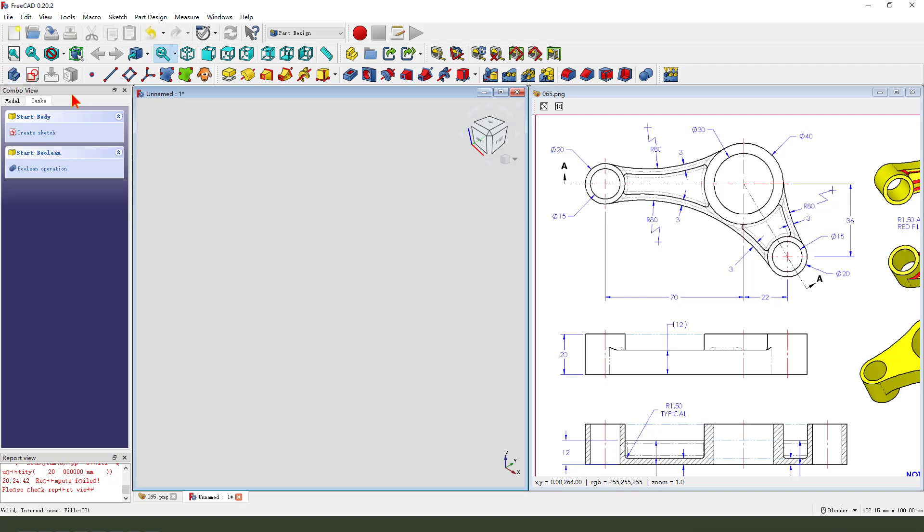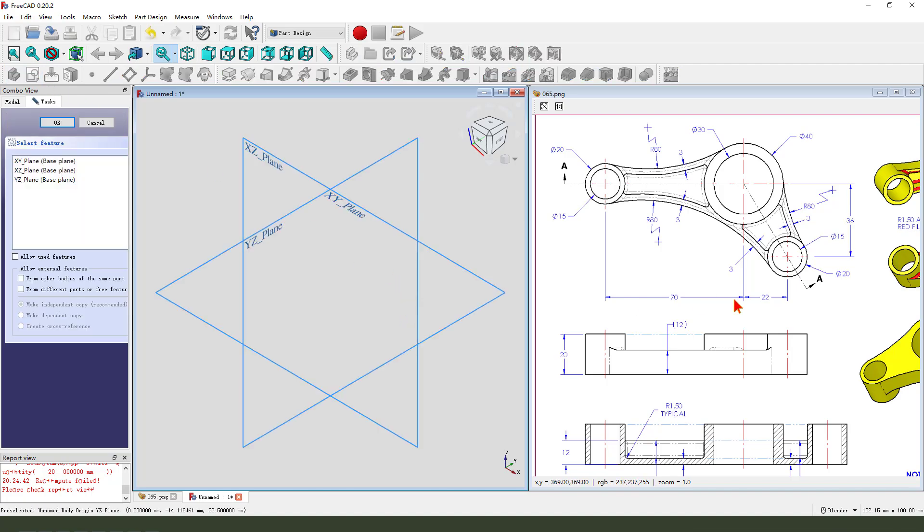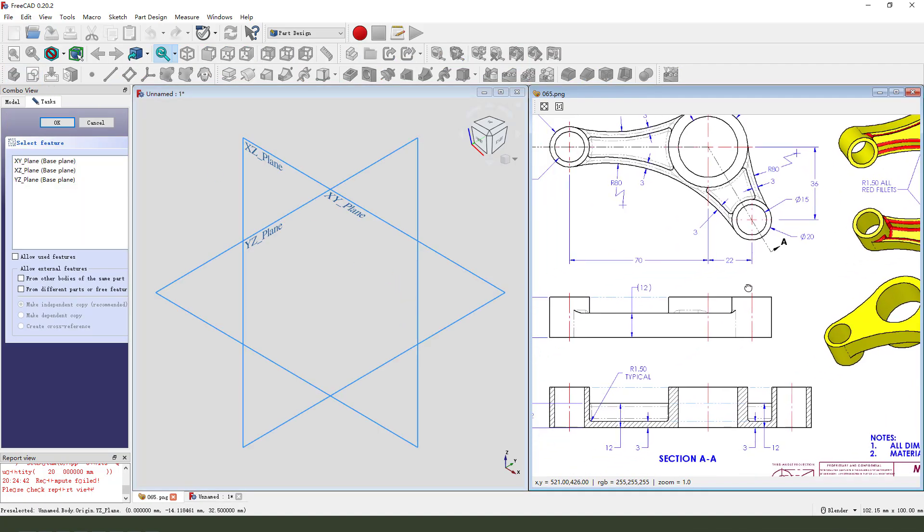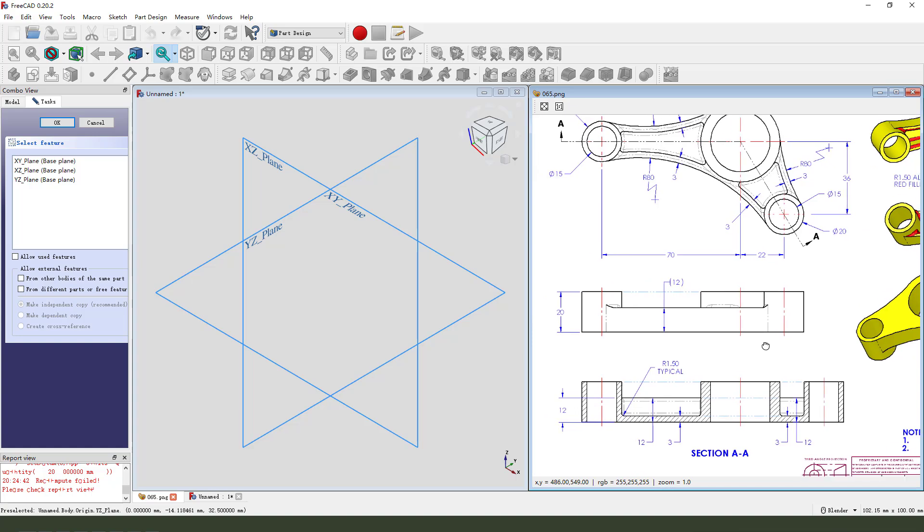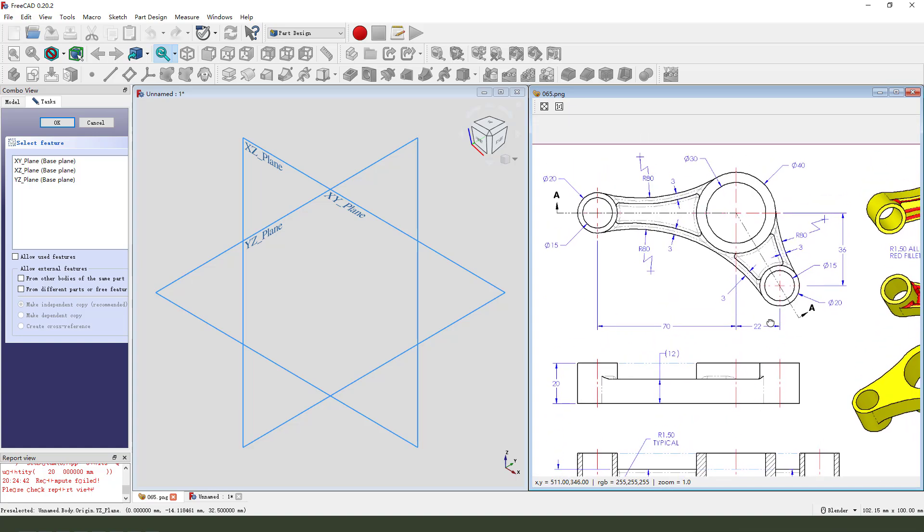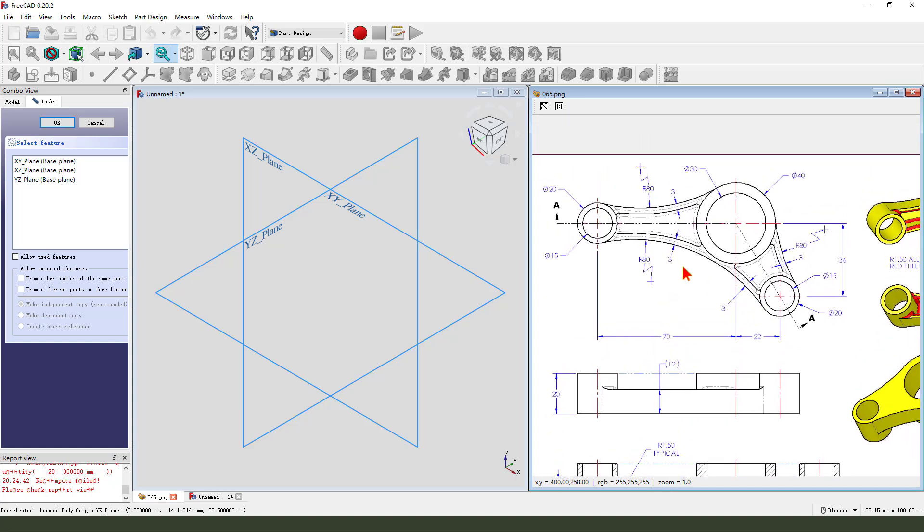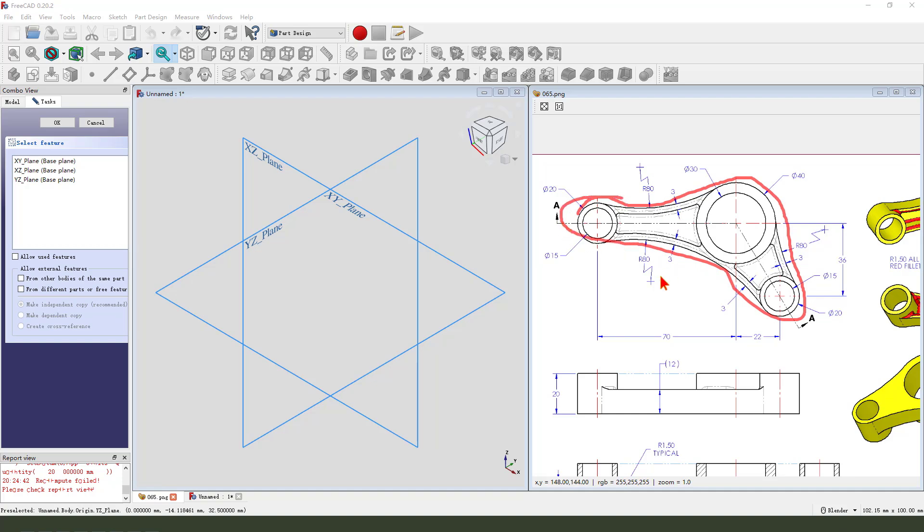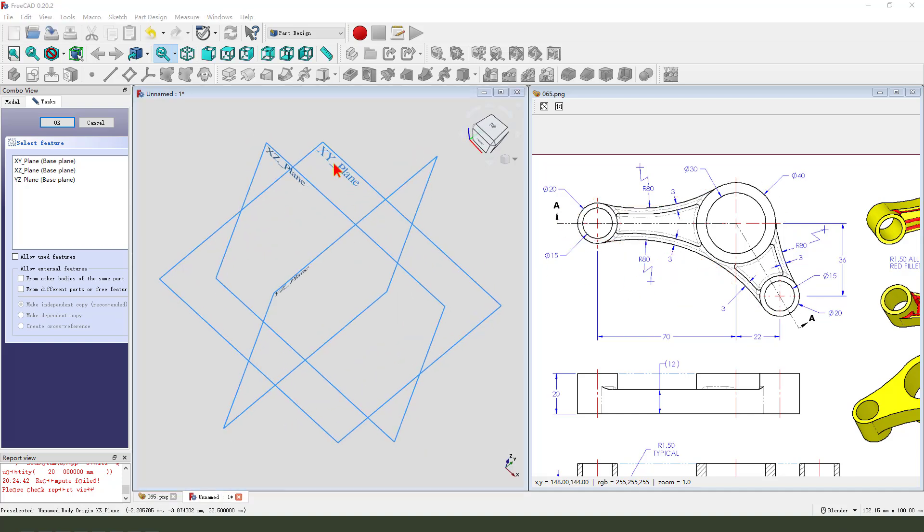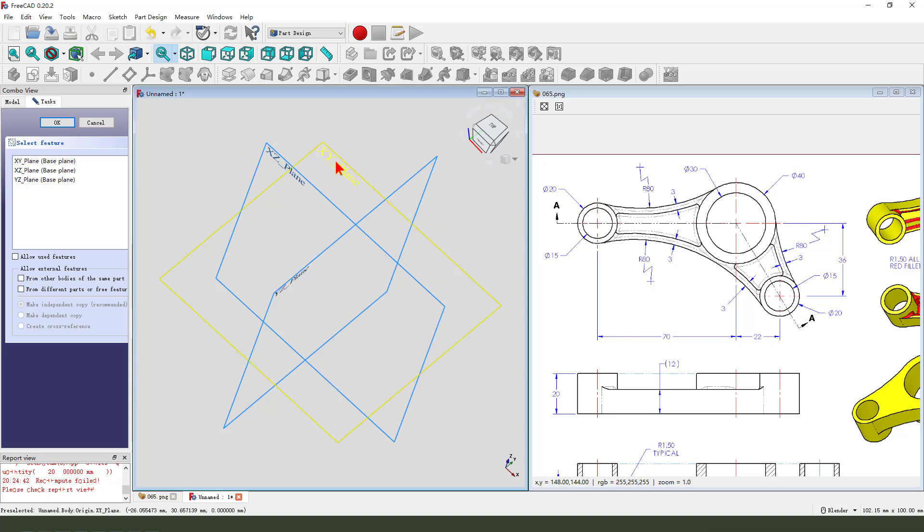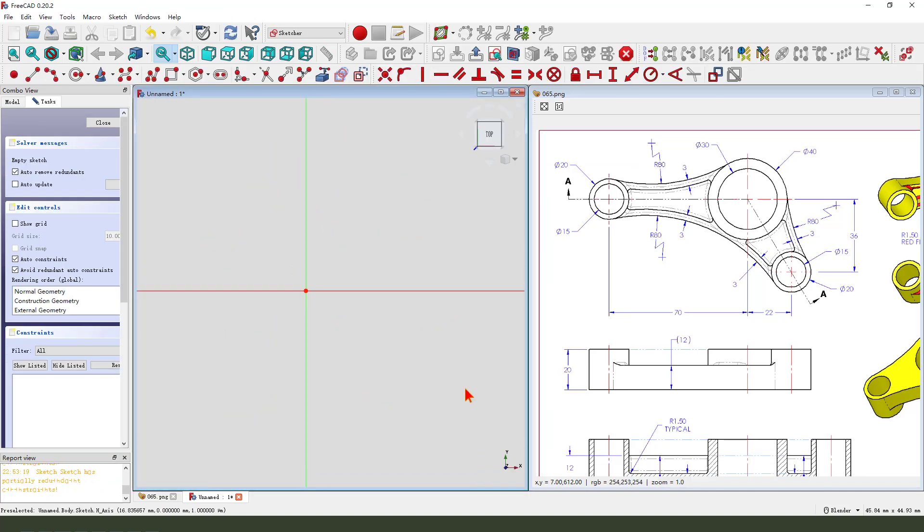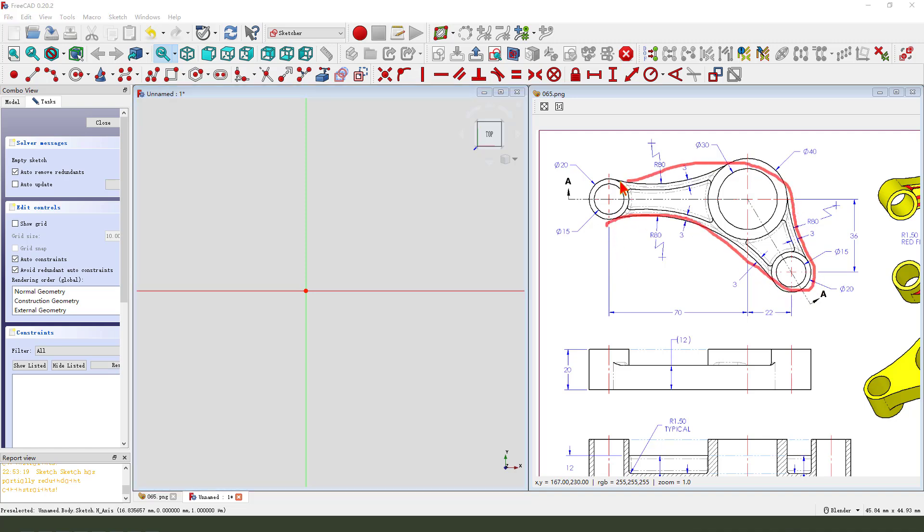Create a new body, create a new sketch. We first need to create a main sketch view, so we need to select XY plane. Okay, we first need to finish the main sketch.